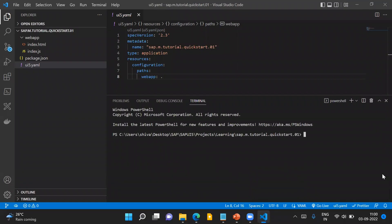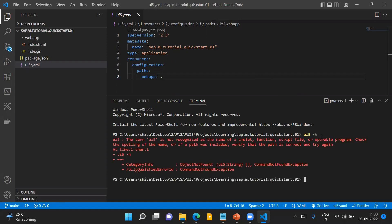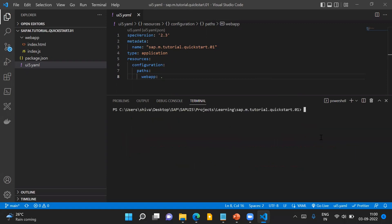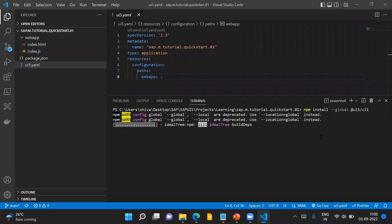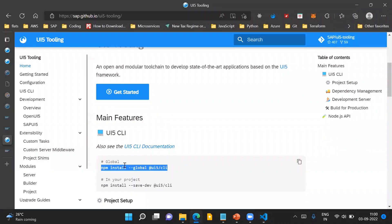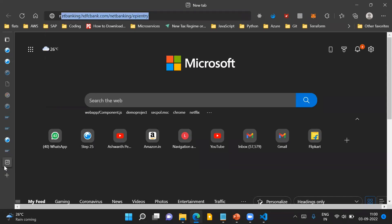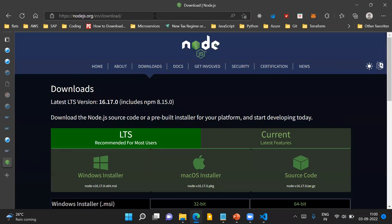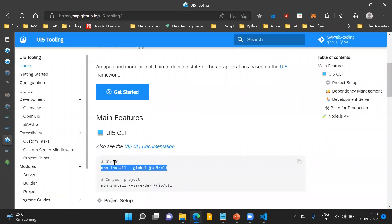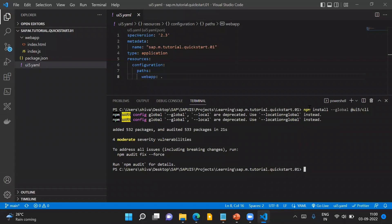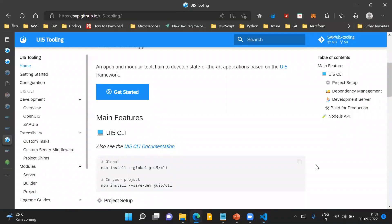I'm opening the integrated terminal here in Visual Studio Code. Currently I don't have UI5 installed — if I run any CLI command for UI5, it will give me an error. One prerequisite for executing this command is that you should have Node.js installed in your system. If you don't, go to nodejs.org/download and install Node.js first, then run this command to install UI5 CLI. Now UI5 CLI has been installed and we'll move to the next steps.